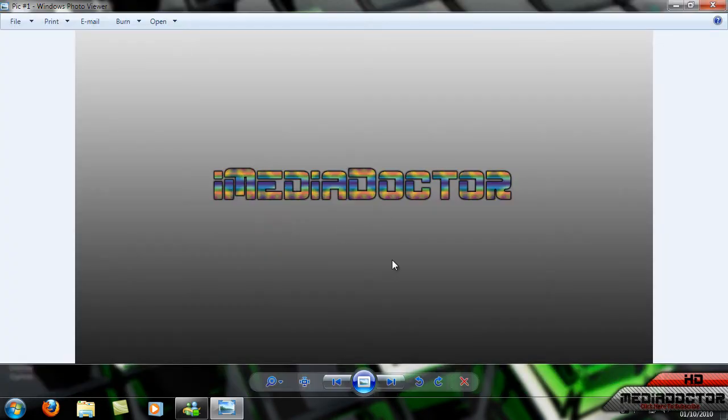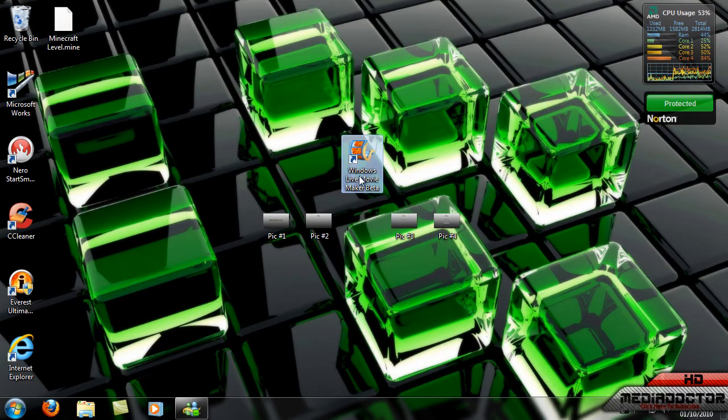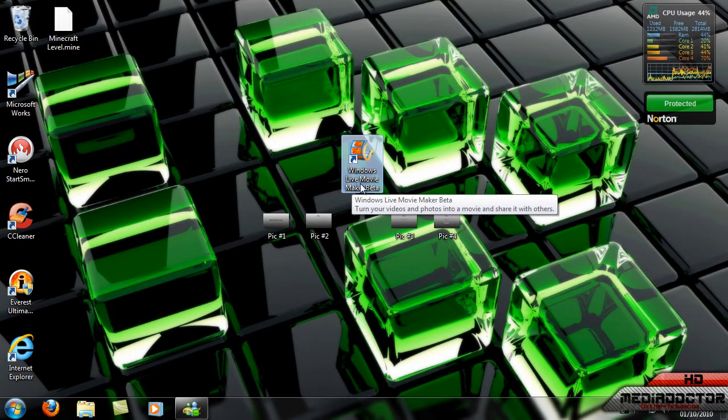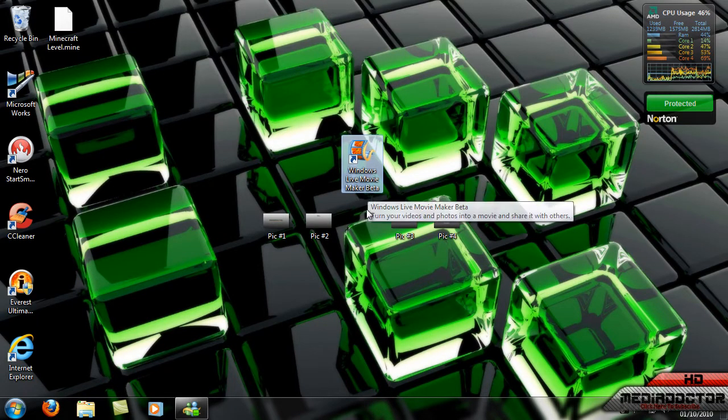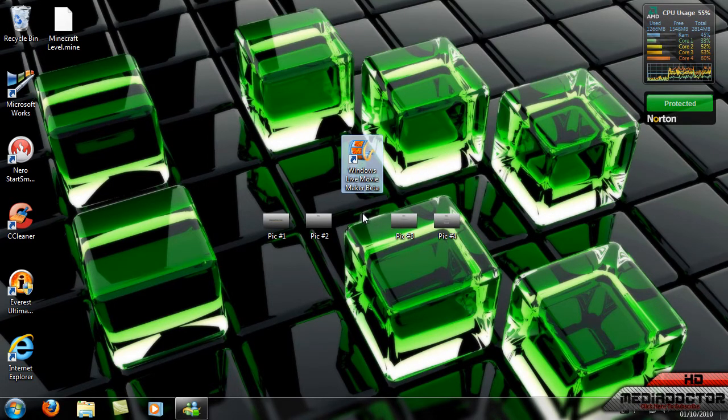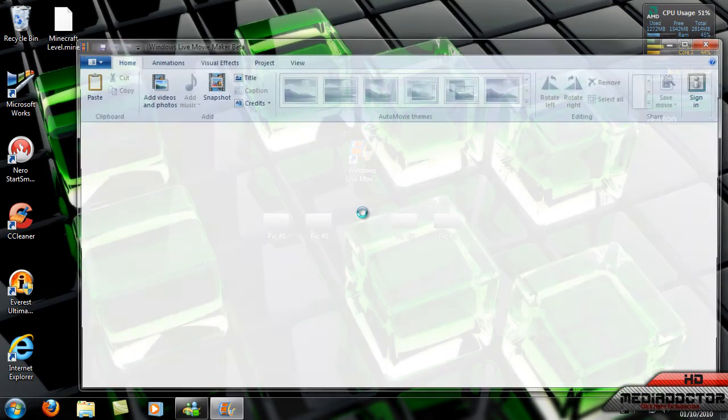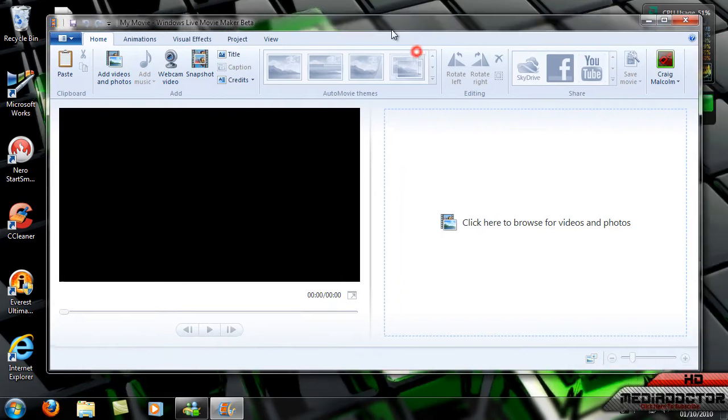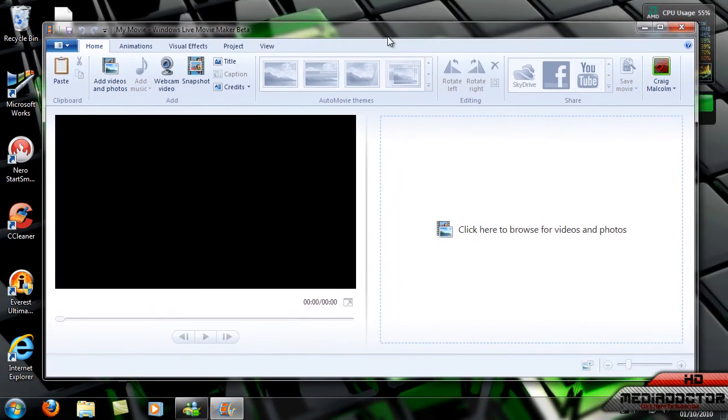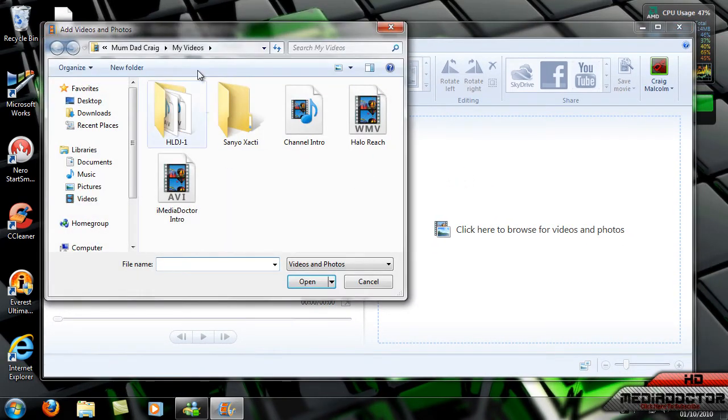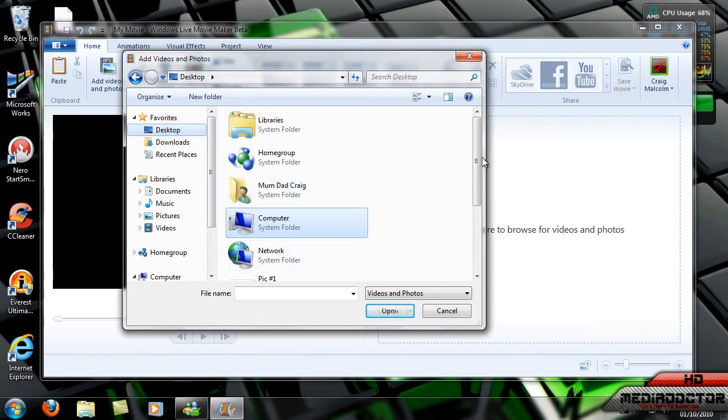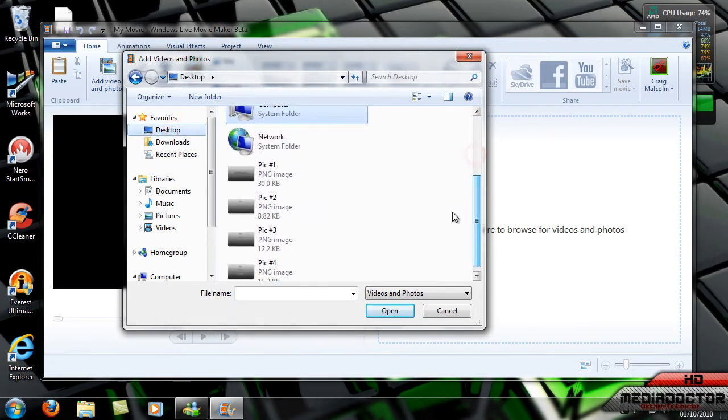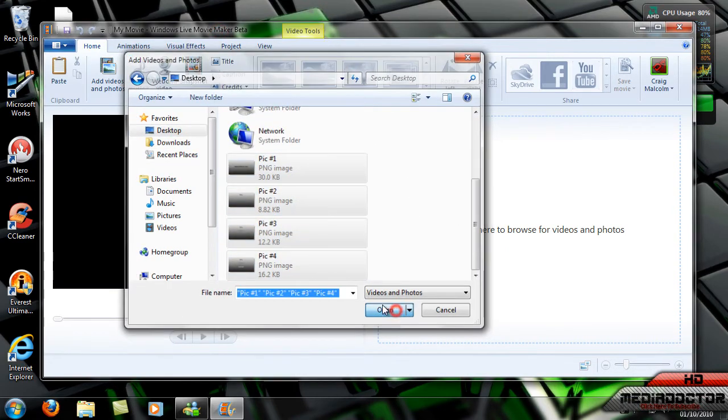So I have 720p pictures like this. I have Windows Live Movie Maker Beta from the Essentials Beta from Microsoft. They haven't finished the Movie Maker yet but they will soon probably. What you're going to do is you're going to import these pictures from your desktop which I put them in. Import them all.